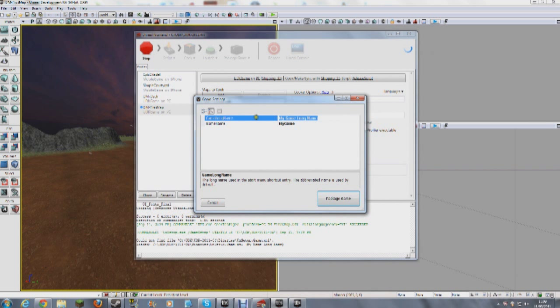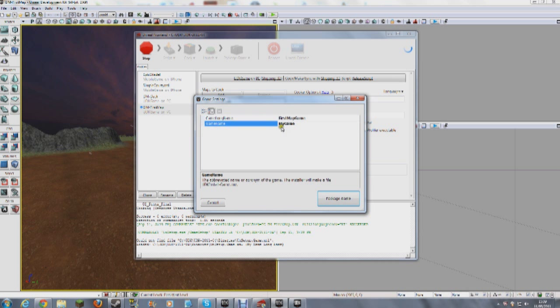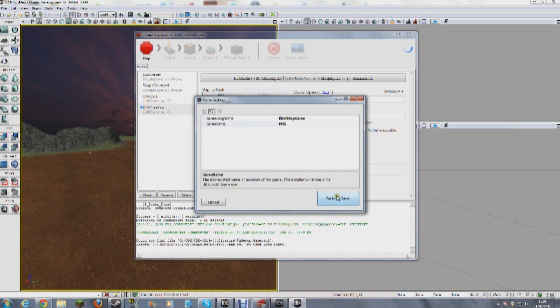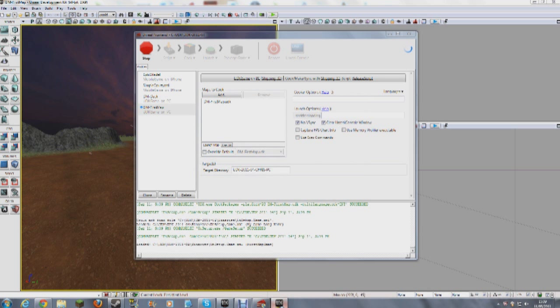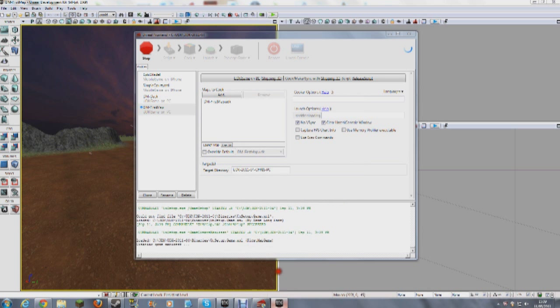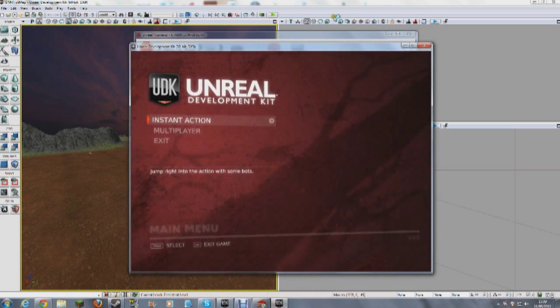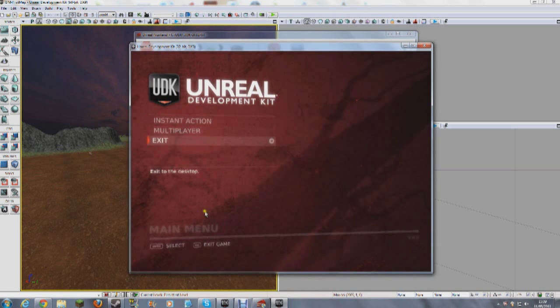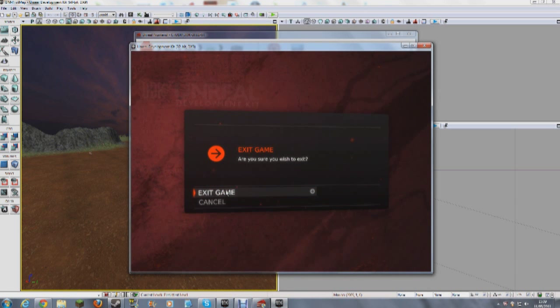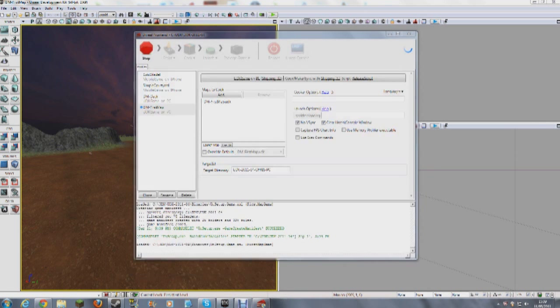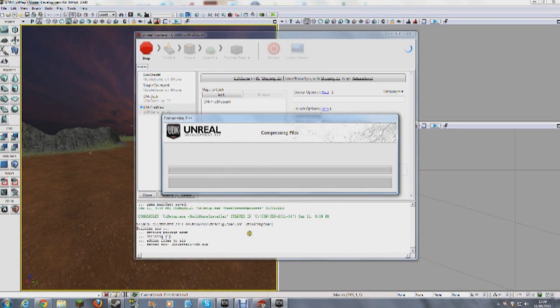First map game. FMG. Package the game. So it's now actually... exit, exit game. I believe it's now actually making an, here we are, actually making an installer for the game.